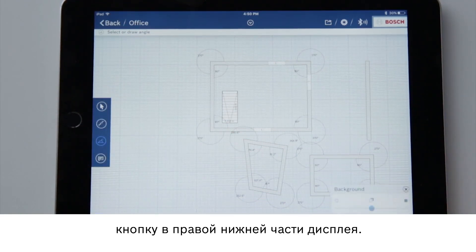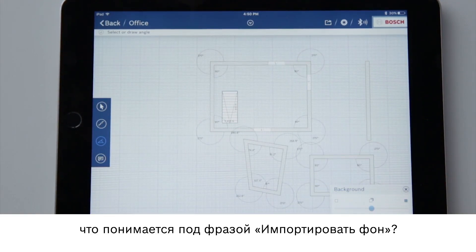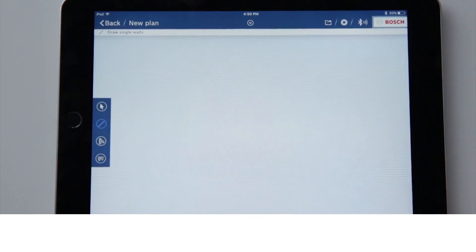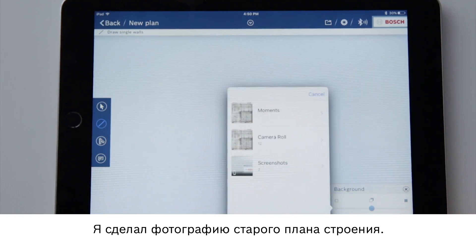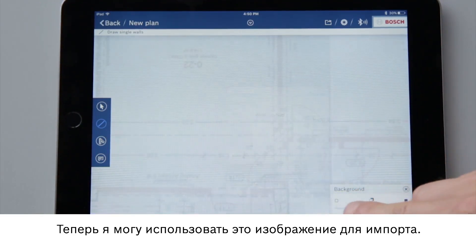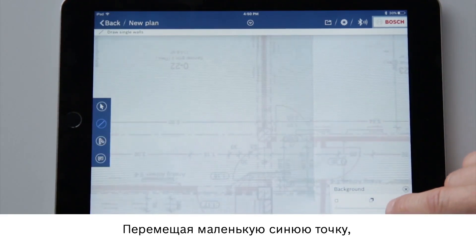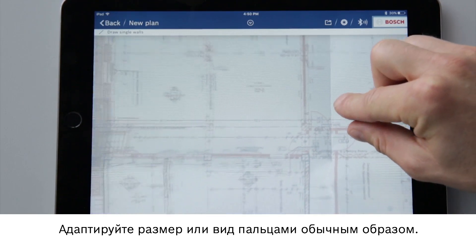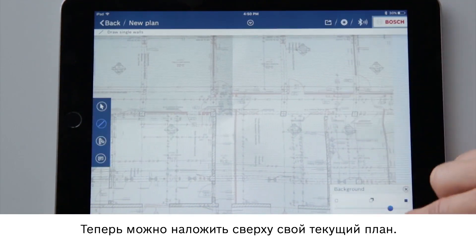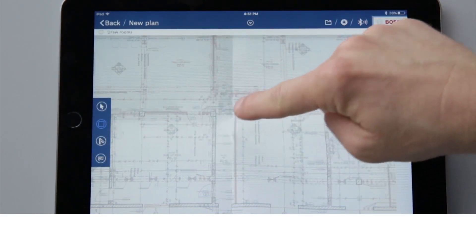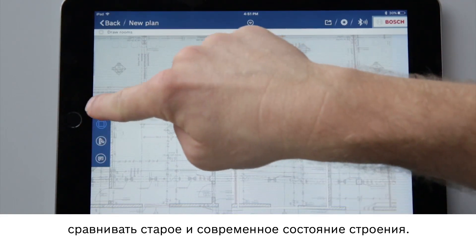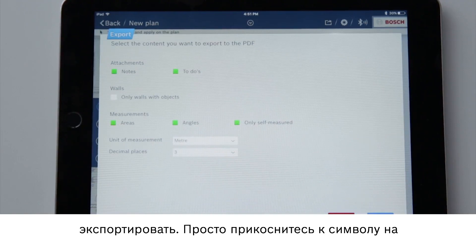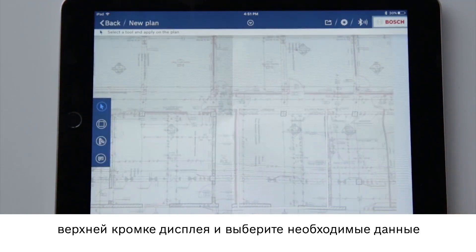Now let's look at the button at the bottom right of the display — what is meant by import background? I've already taken a photo of an old building plan. I can now use this image for importing. By moving the little blue point I can adjust the overlap of the floor plan and the building plan. Adjust the size or view typically with your fingers. Now I can draw my current floor plan over it — you can basically compare old and new. I can also directly export everything: simply tap on the symbol at the top of the screen, select the required data and you're done.